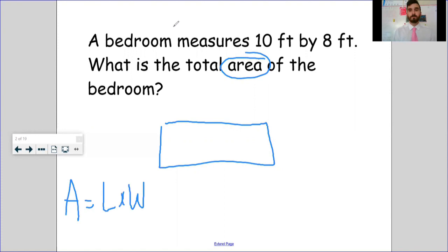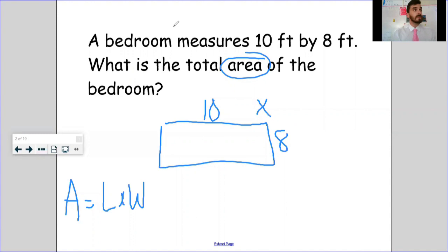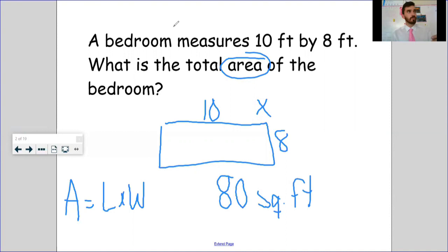Anytime I see area I'm going to circle it and write: area equals length times width — that way I know what I'm doing. Then I label the sides: 10 feet long, 8 feet wide. Length times width — 10 times 8 gives me an area of 80. Now if you just put 80 that's incorrect; you've got to put 80 square feet. Anytime we're dealing with area we're multiplying and putting our answer in square units.